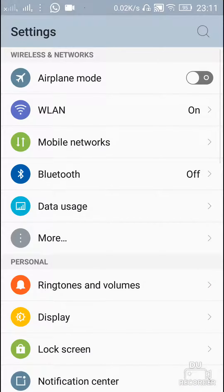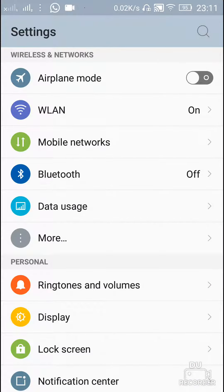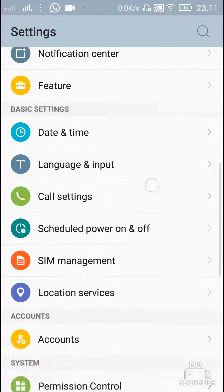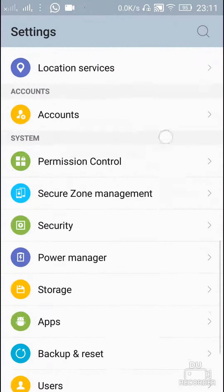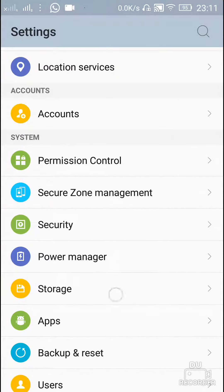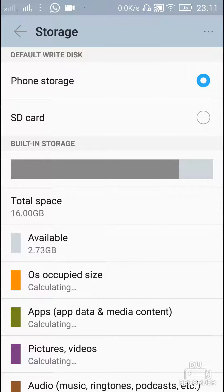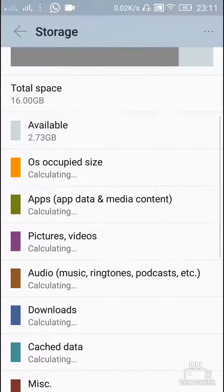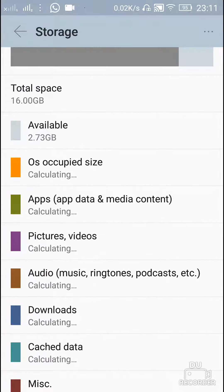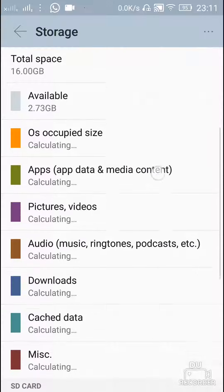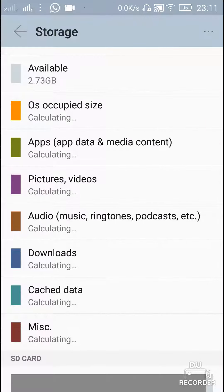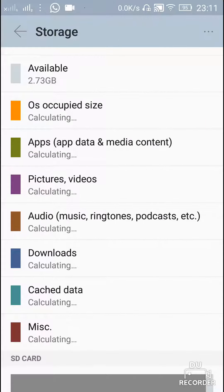Then click on storage. Once you click on storage, you will see all this information on your mobile phone. You will see cache data.